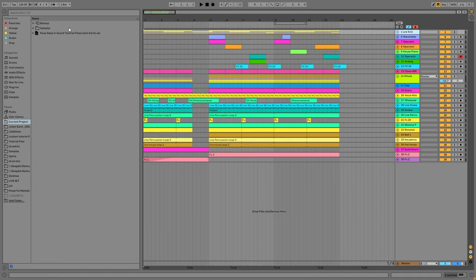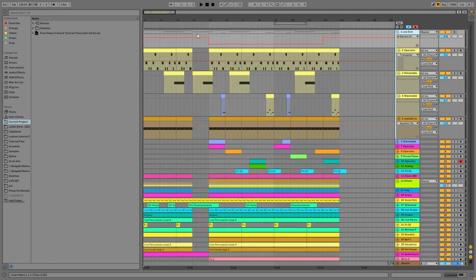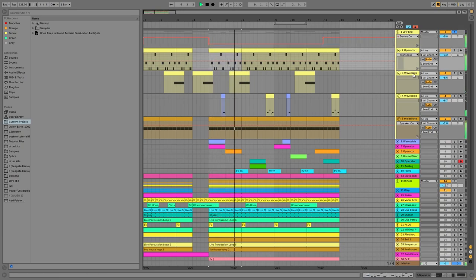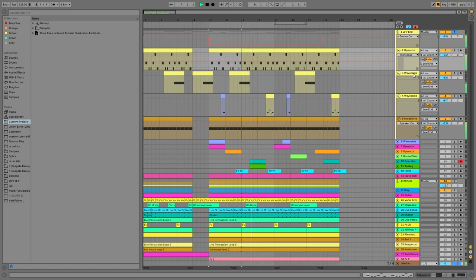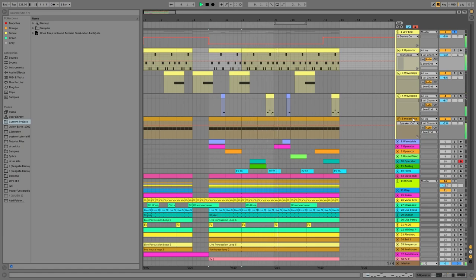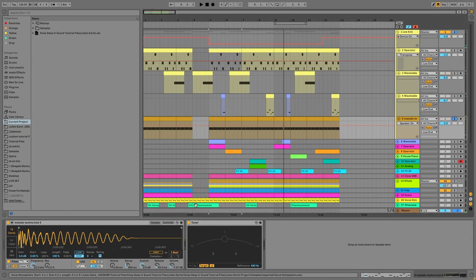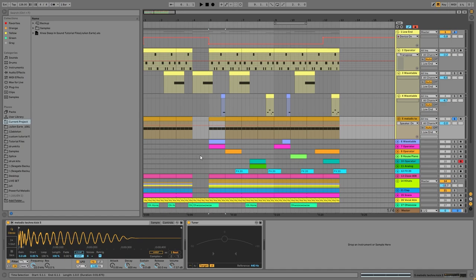This is the loop from the intro. We're at 128 BPM, and the first thing up here is the low end. You can hear we've got this nice fat kick. This is actually a melodic techno kick, one that I've made kind of a little bit closer to like a fat 808 kick.